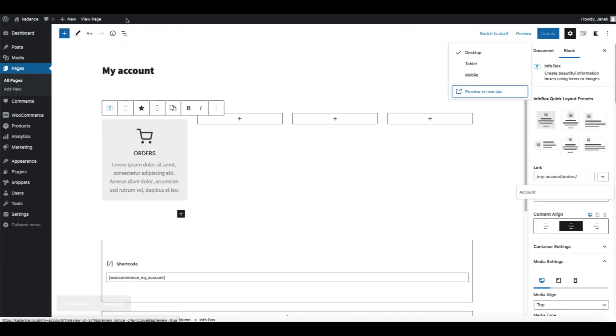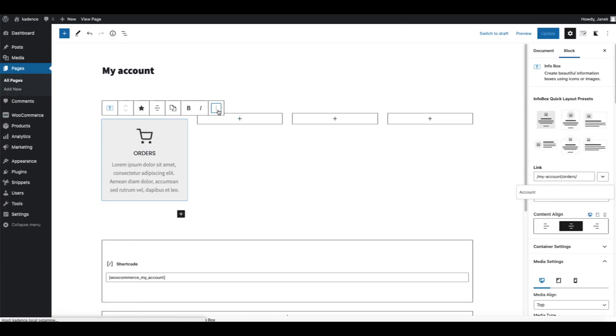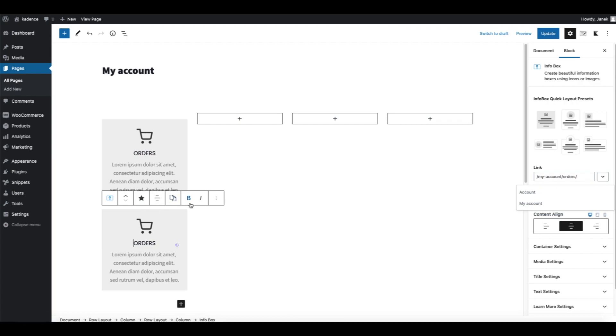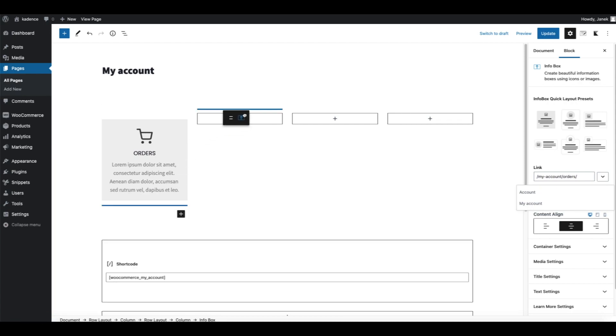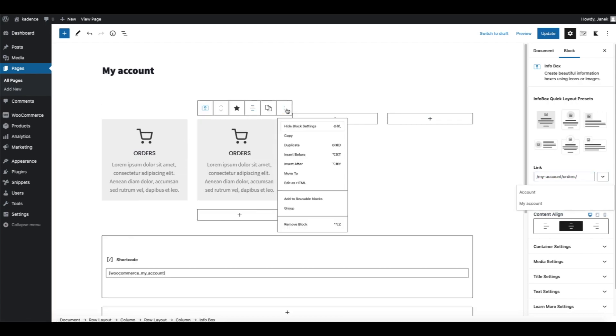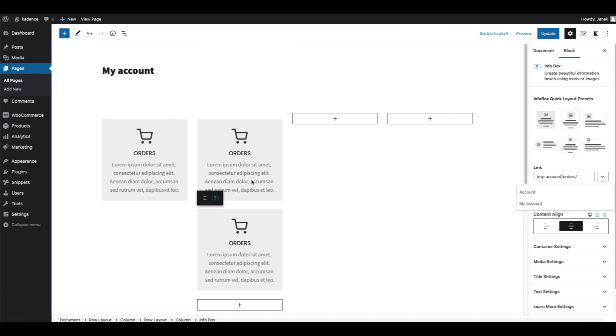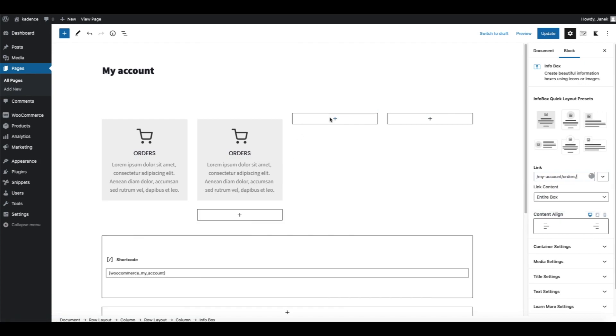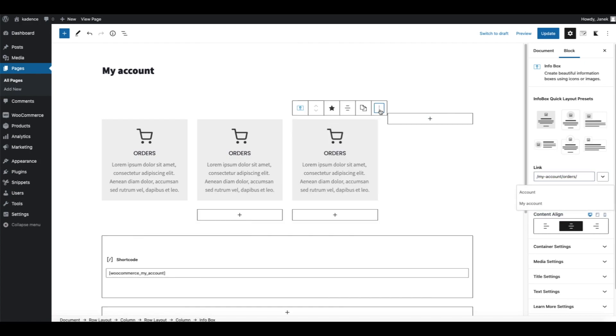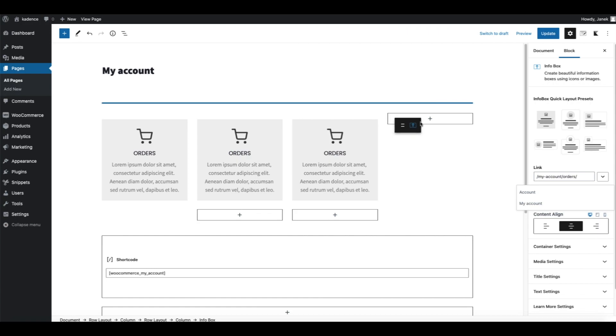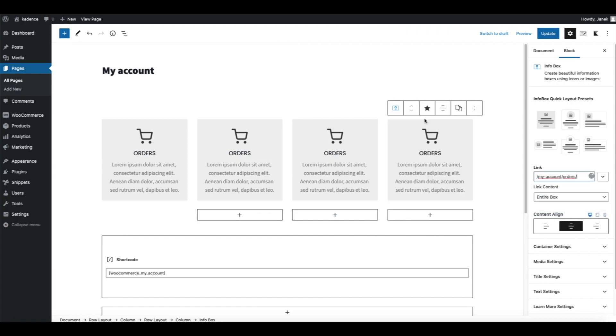I promise it's going to be easier now since we're going to duplicate those boxes. One here, another one here, and the fourth one here. You can add as many boxes you like, just be sure it looks good.